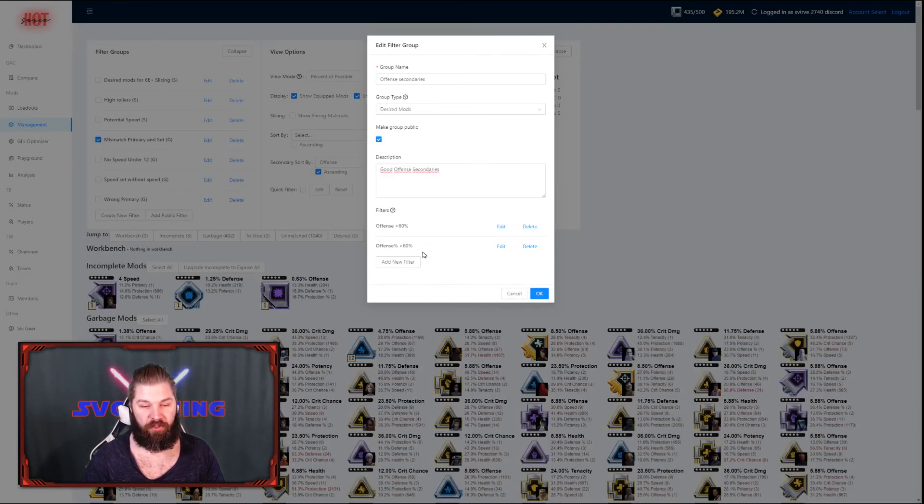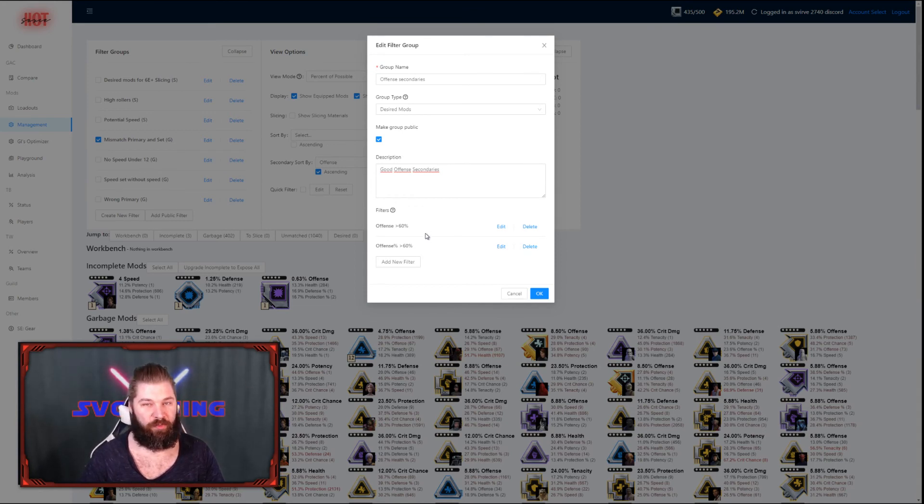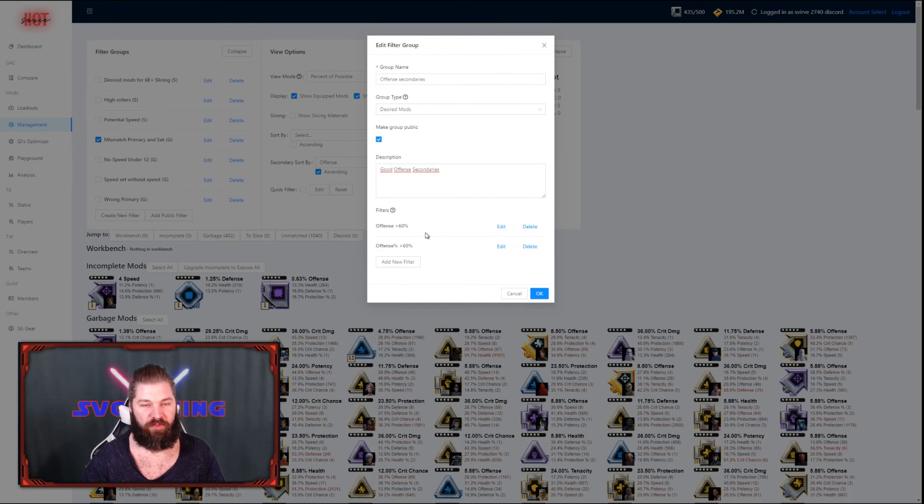This is going to make sure that any offense mod that has a roll better than 60% of its maximum is going to be saved and saved in the desired mod section.